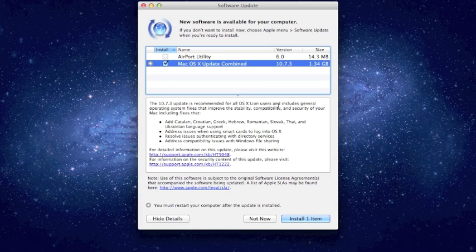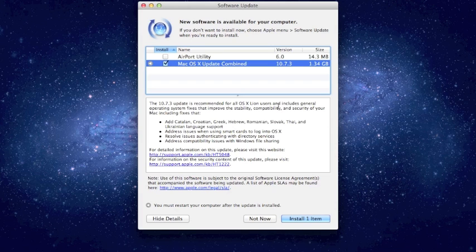So before you start any of these updates, though, I highly recommend that you back up. So in case there is an error and something goes horribly wrong, you have at least a copy of the data.